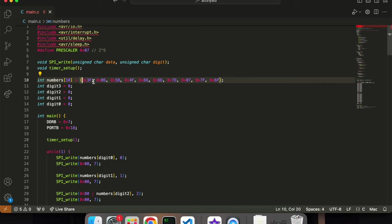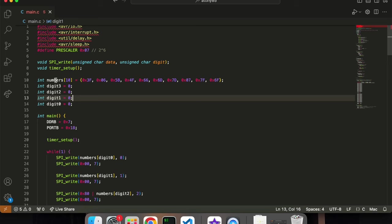Now, this numbers array here stores the shapes of all the numbers. So, each number is going to have certain segments on and off, and that's stored in the bits of these hexadecimal numbers.